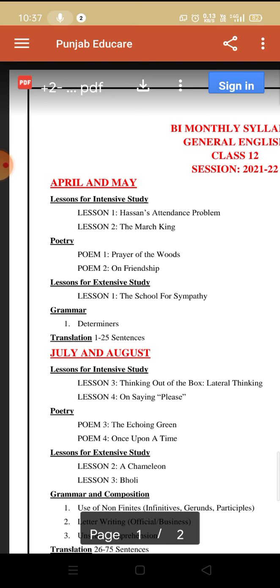We are left with only two topics for April and May: determiners and one to five sentences for translation. Due to my ill health I could not make the video, but very soon I will cover these two remaining topics. Thank you, and that's all for today.